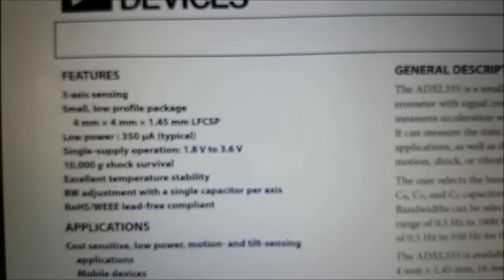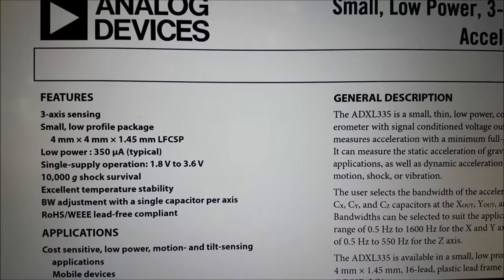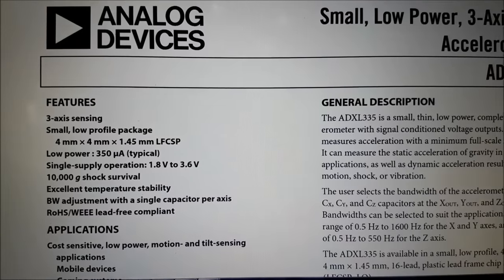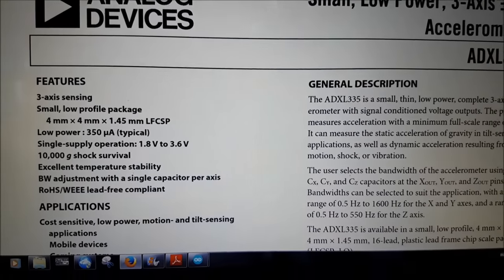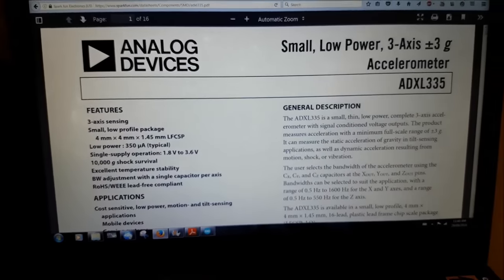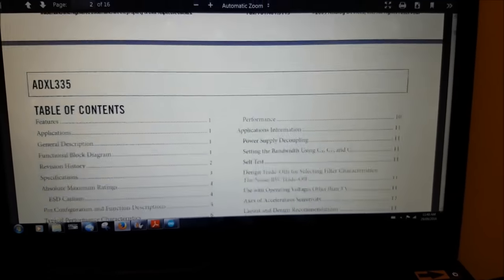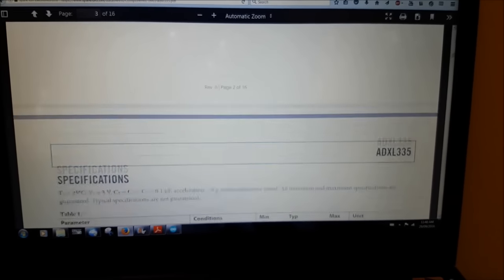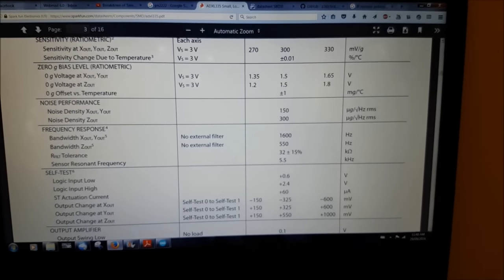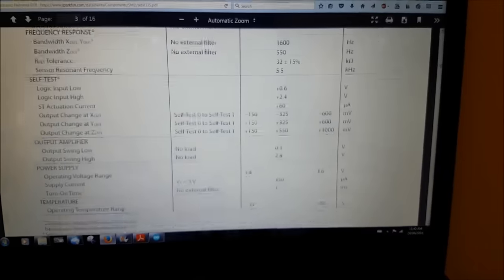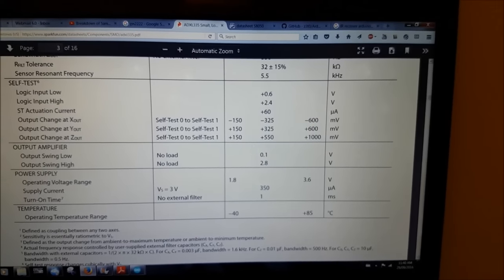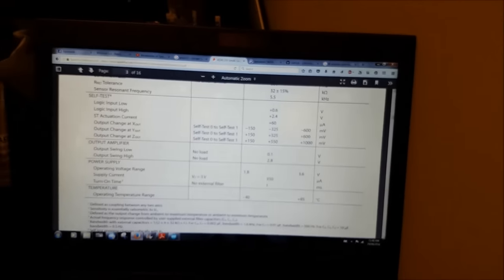It is 3.3 volts, but the Mega that I'm using has a 3.3 volt output. And without digging into the datasheet too much, basically it outputs 0.1 to 2.8 volts. I believe it was. Yeah, 0.1 to 2.8 volts. So, I'll have to scale my inputs accordingly.